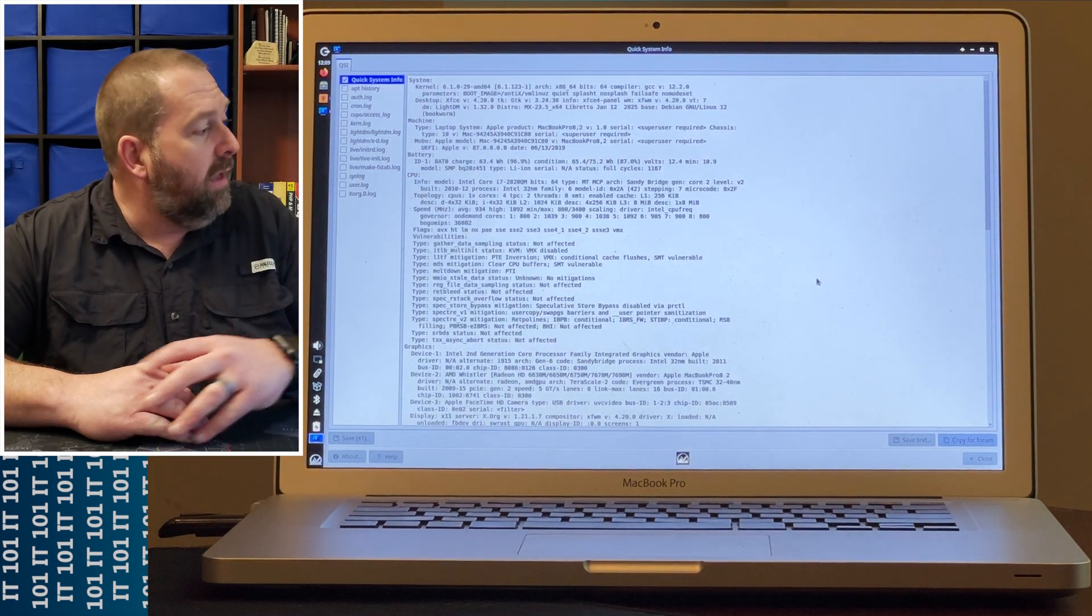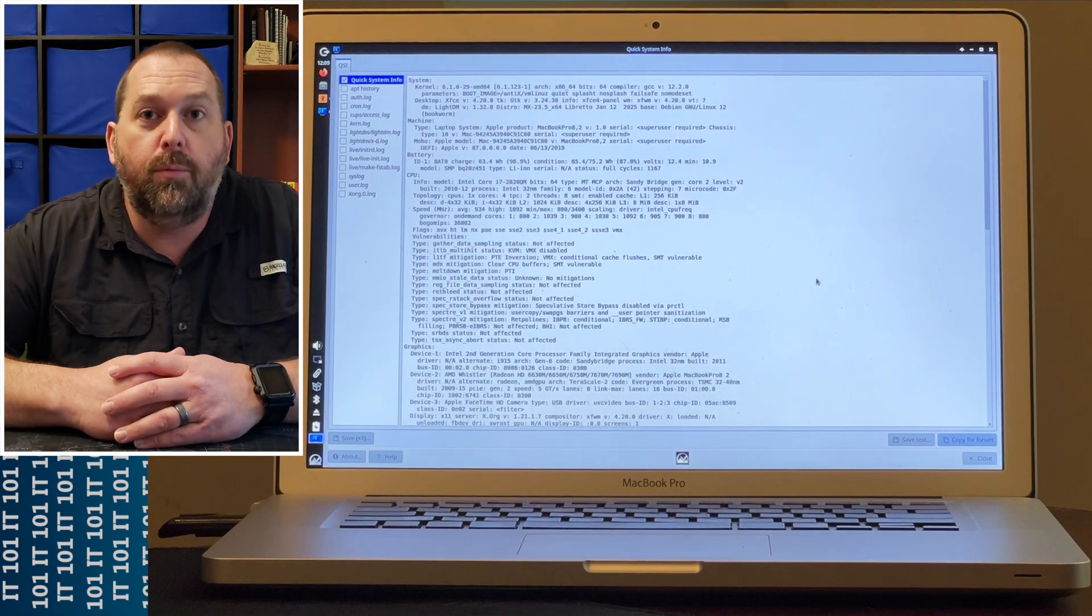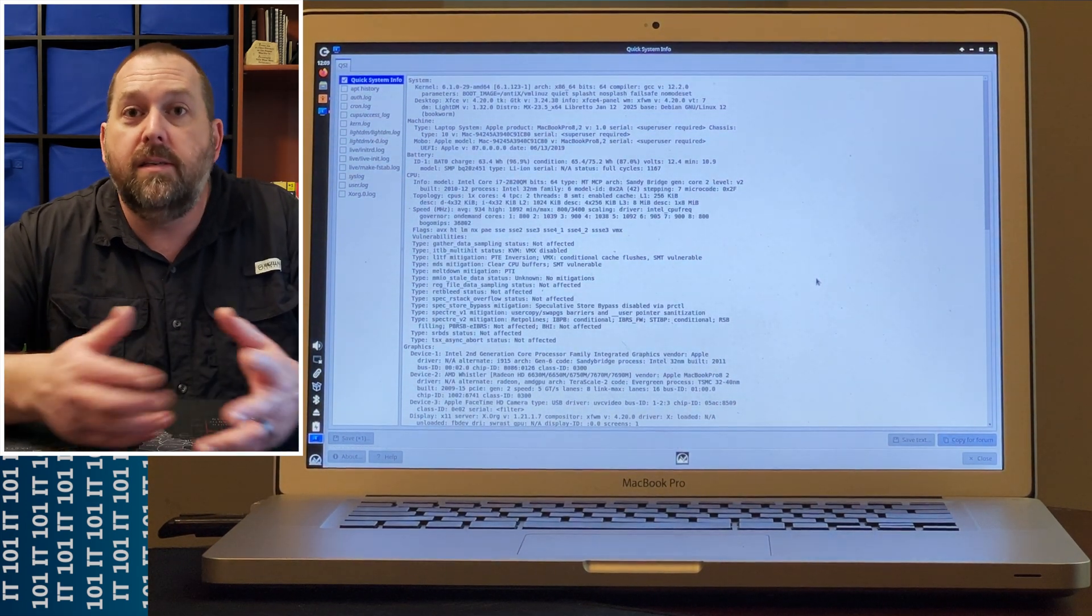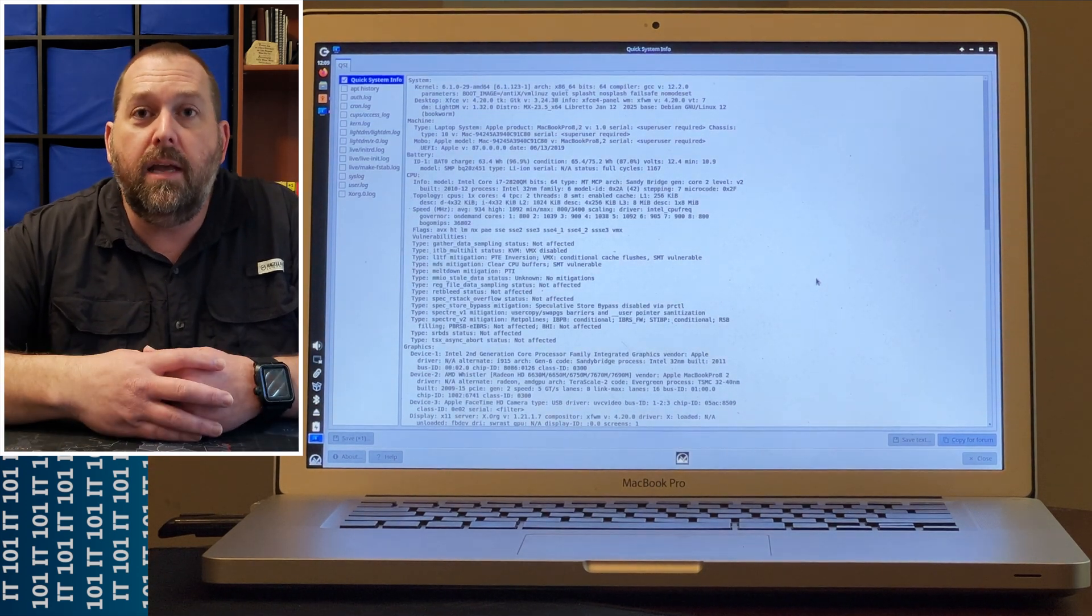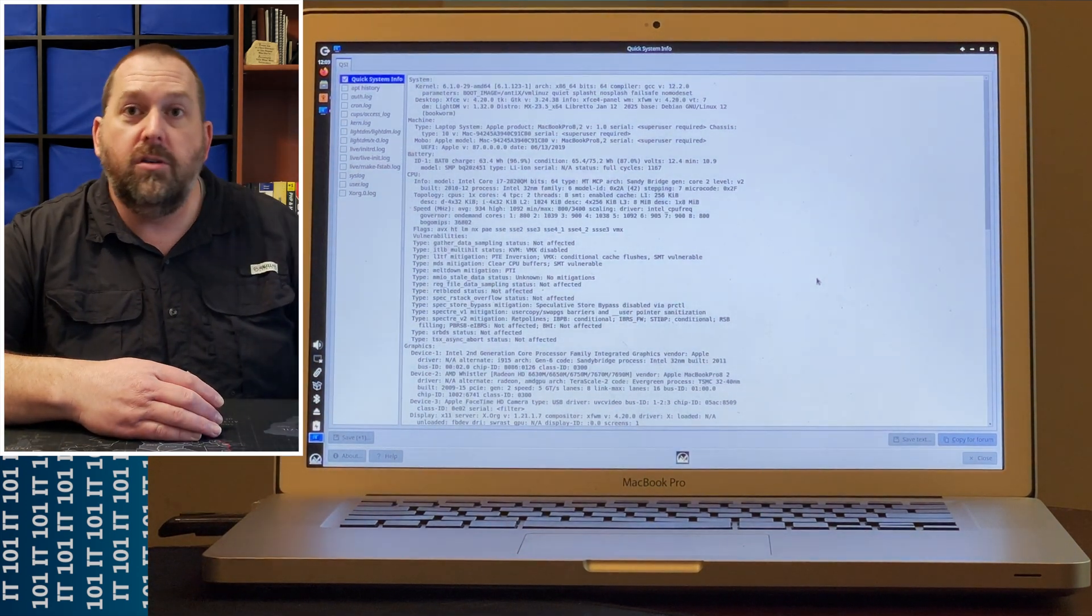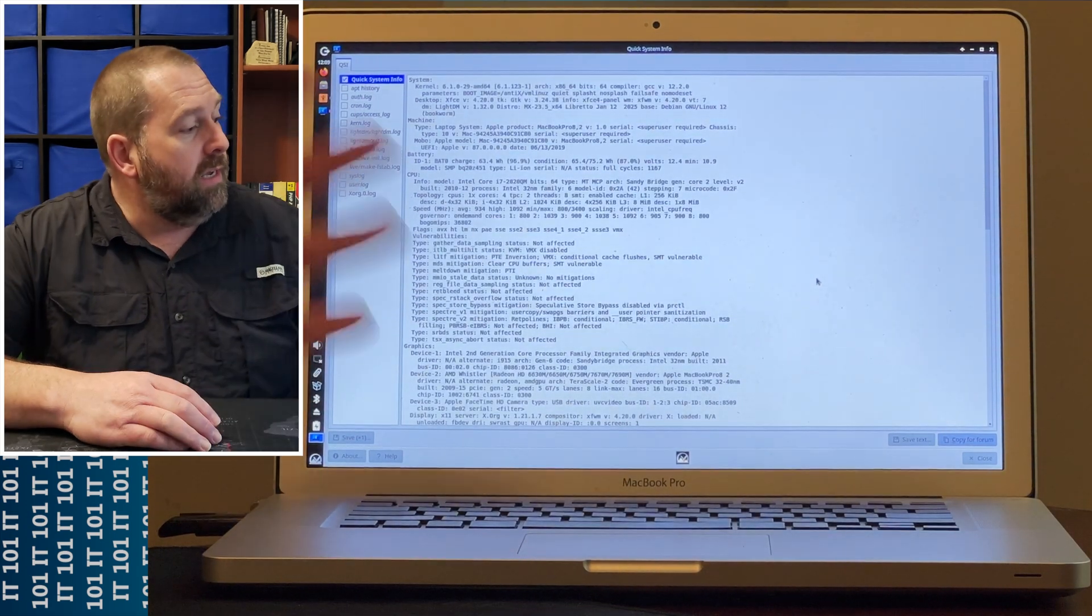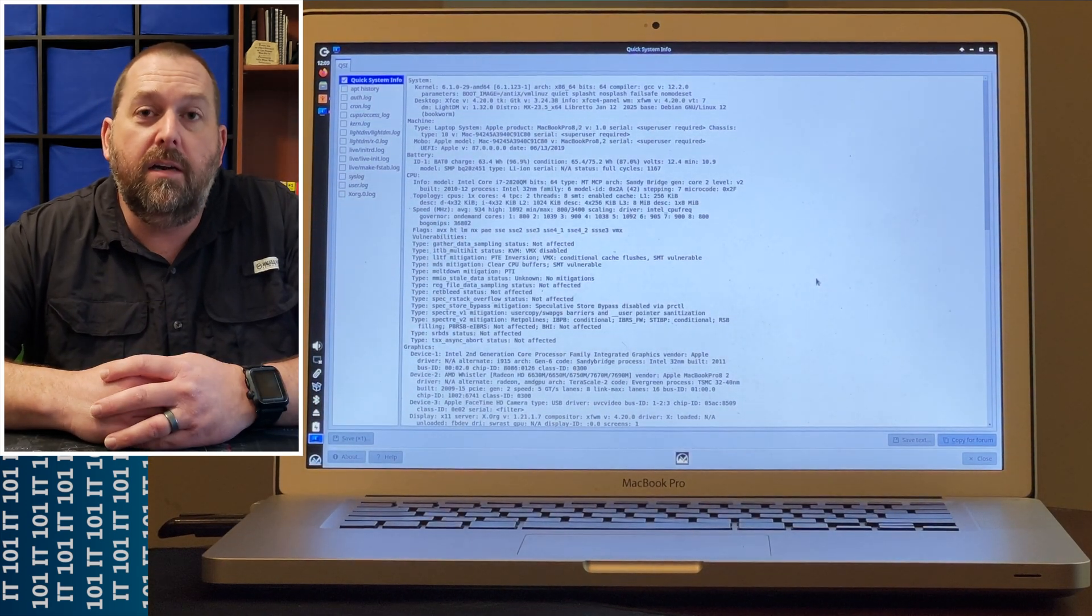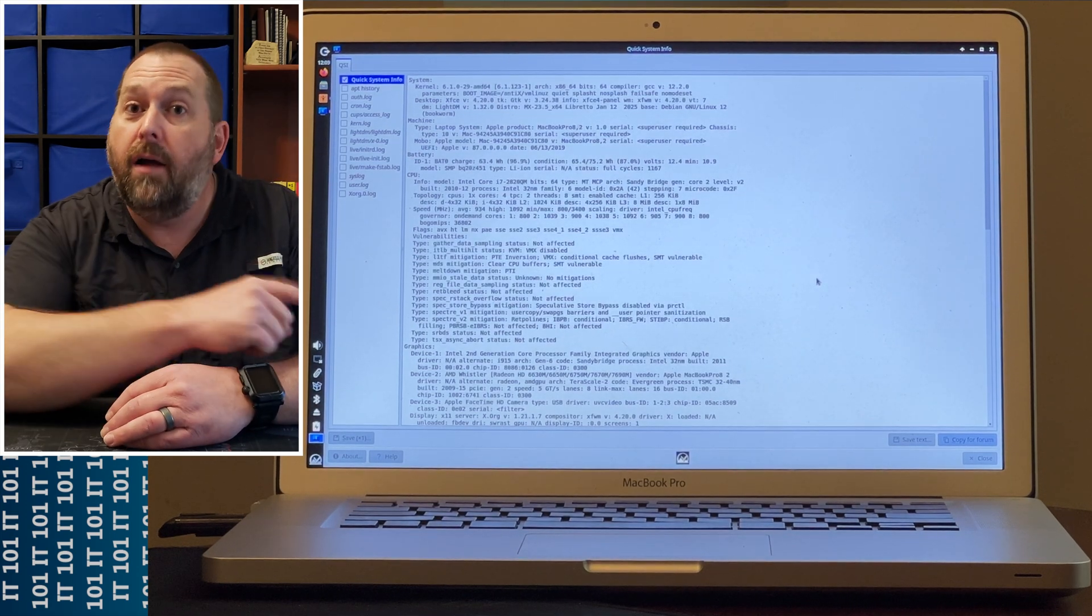It'll run MX Linux pretty well. I can pull up videos, play a few light games, do any web browsing, word processing, spreadsheets—anything you could possibly think of. It's going to do most of it with this MX Linux. So I'm really excited to install this on here and I'm going to create another video showing you how to do that.